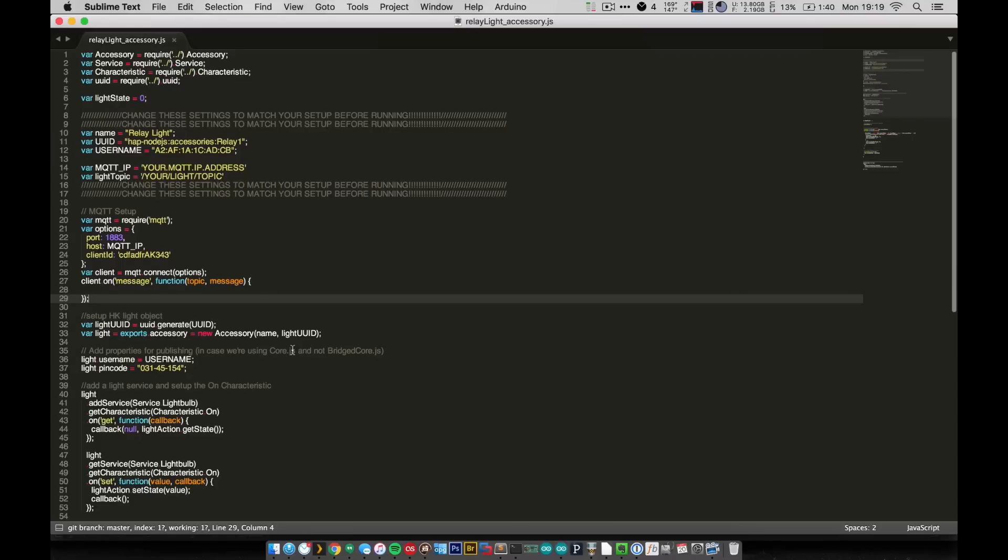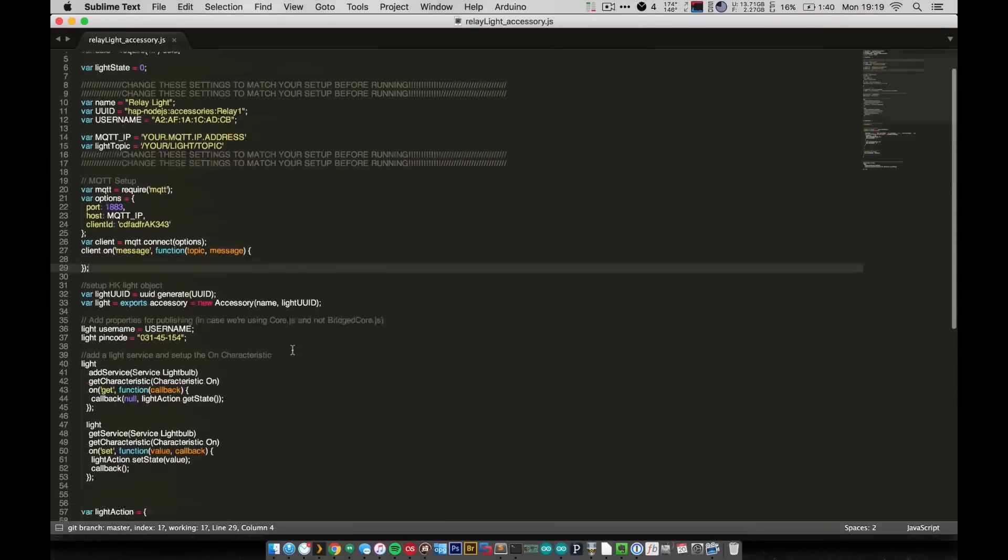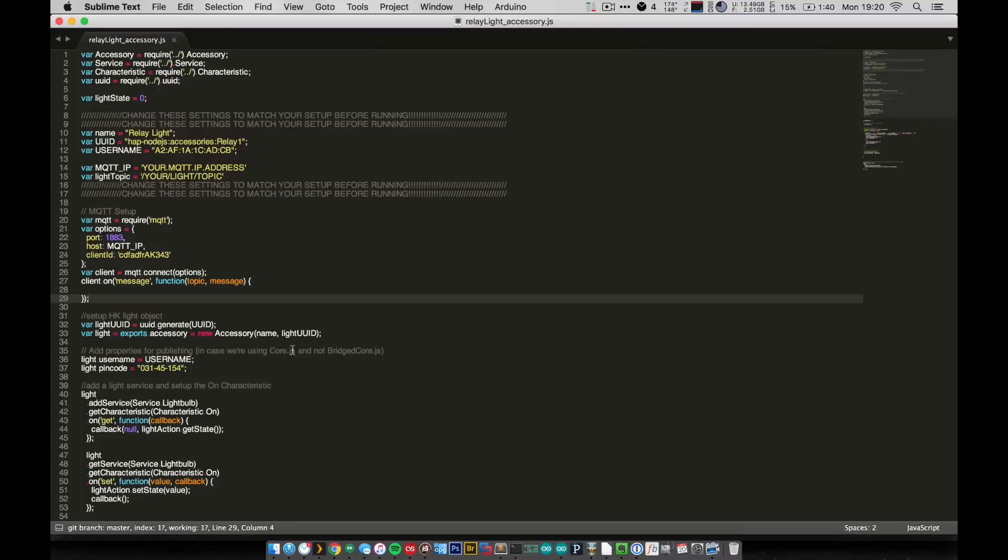You'll notice that the code looks pretty similar to the code from the last video, and that's because it is. Really, this is actually way simpler than the code from the RGB lights because rather than implementing the hue, saturation, and brightness, we're only implementing power on and off. So really it's just the same code from last time but stripped down quite a bit.